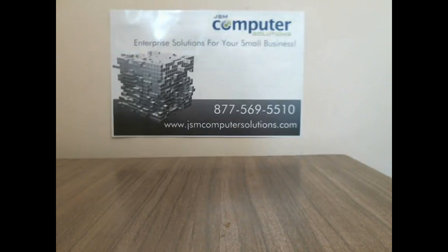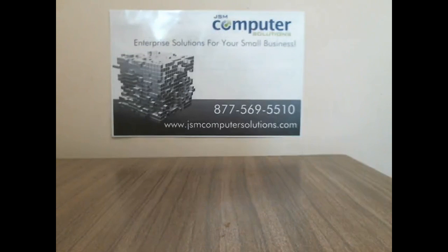Hey this is Jason from JSM Computer Solutions. Today we're going to go ahead and take apart a Dell Latitude D420.